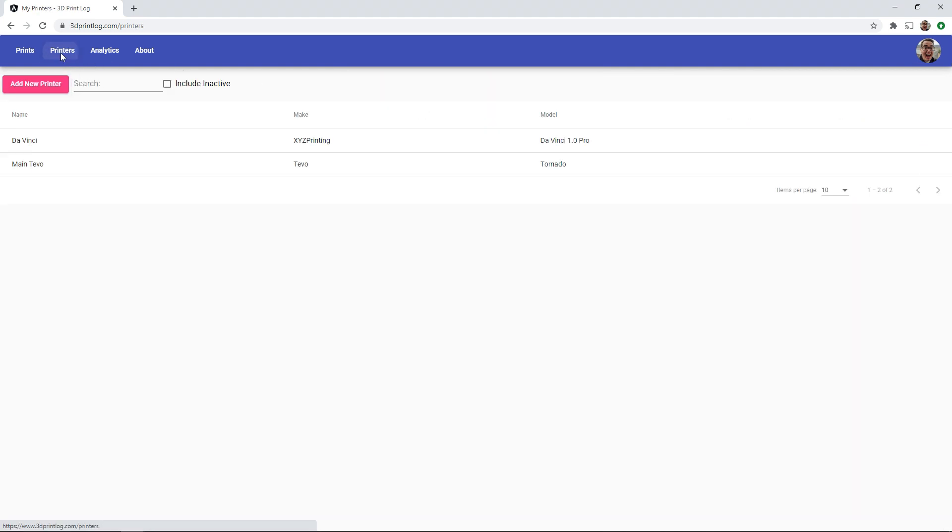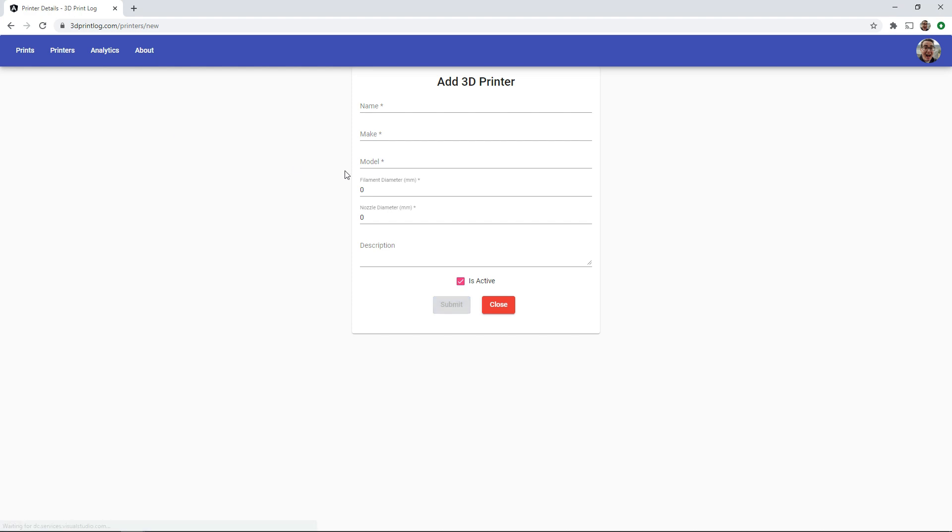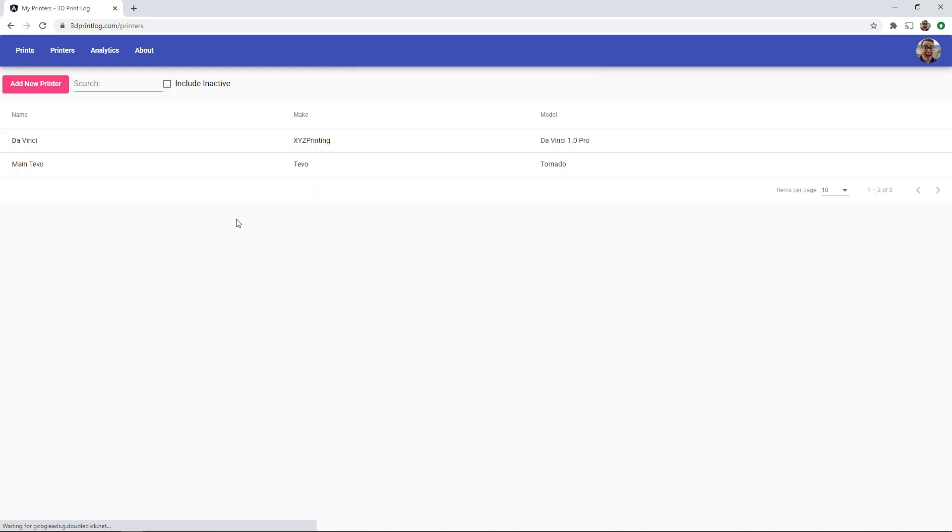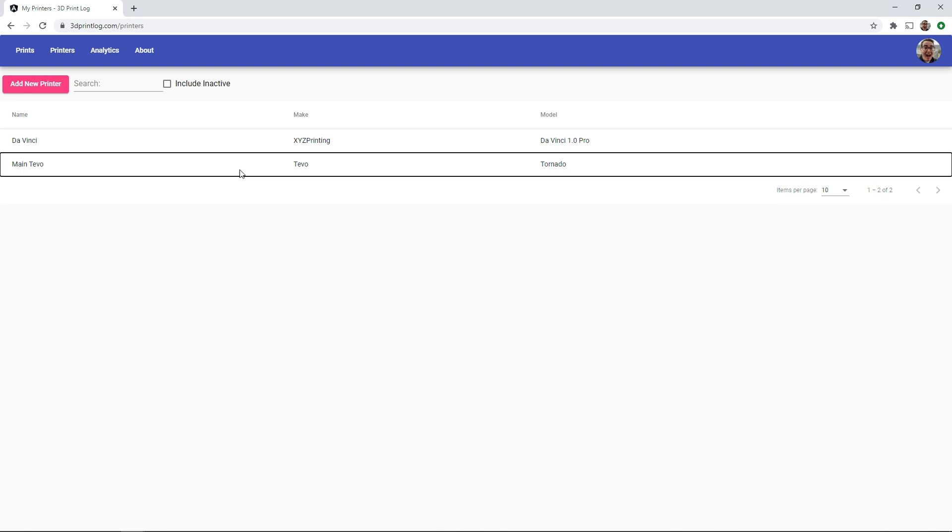The printer tab lets you manage your 3D printers. Here you can put in their make and model as well as other relevant details. These printers will appear in the printer dropdown when adding a new print. You'll need to have an active printer here before you can record prints.